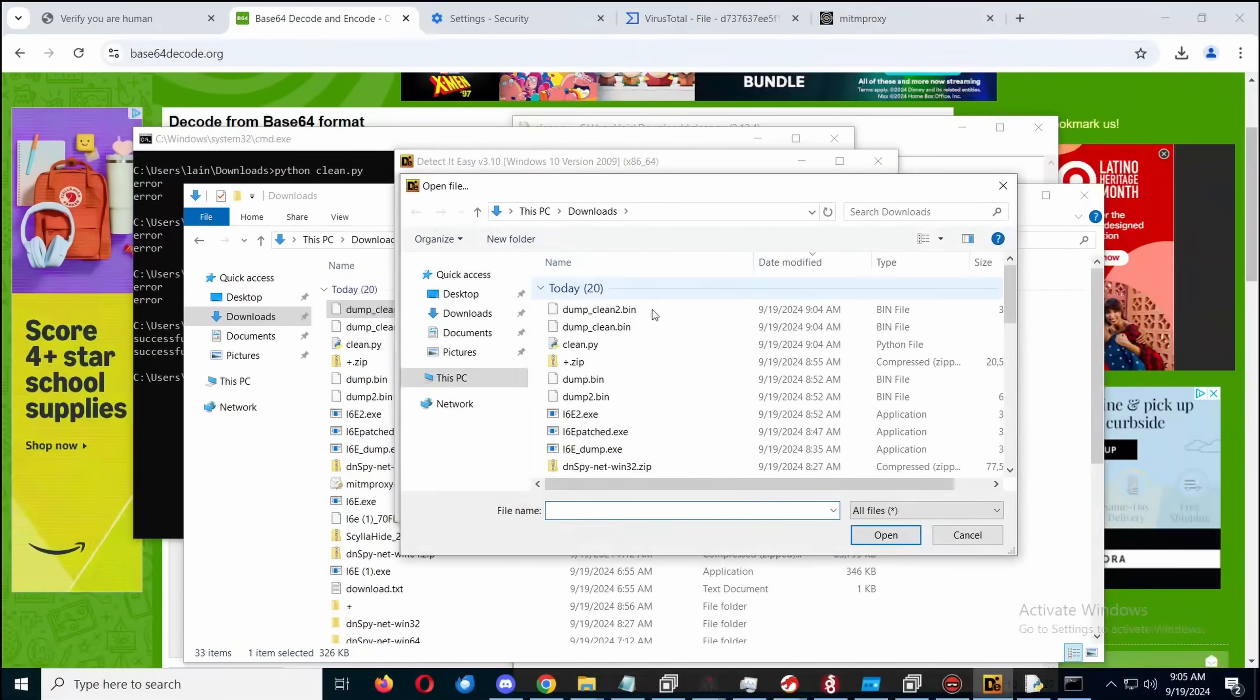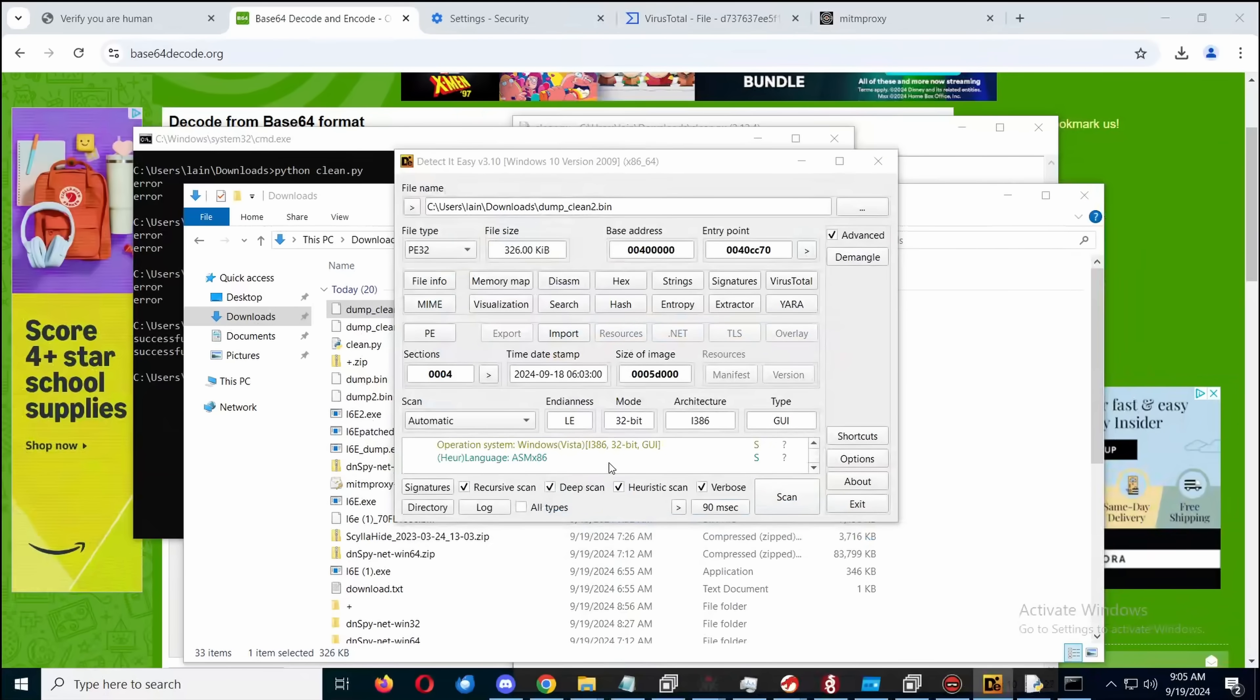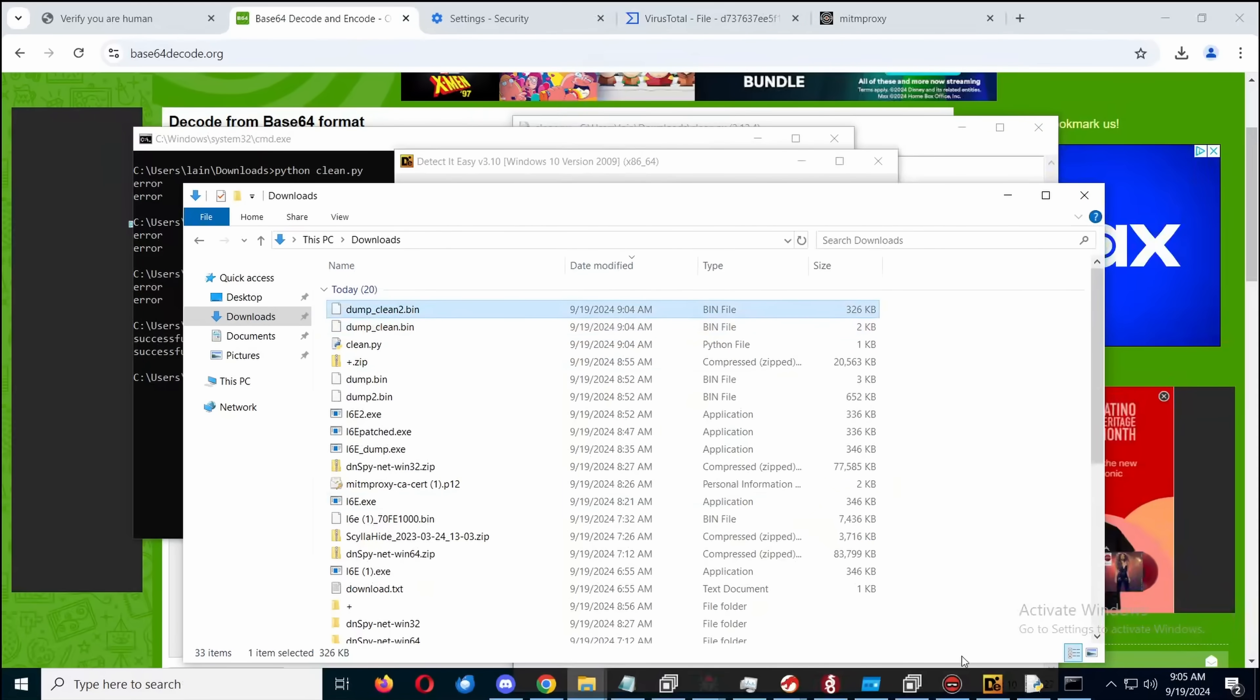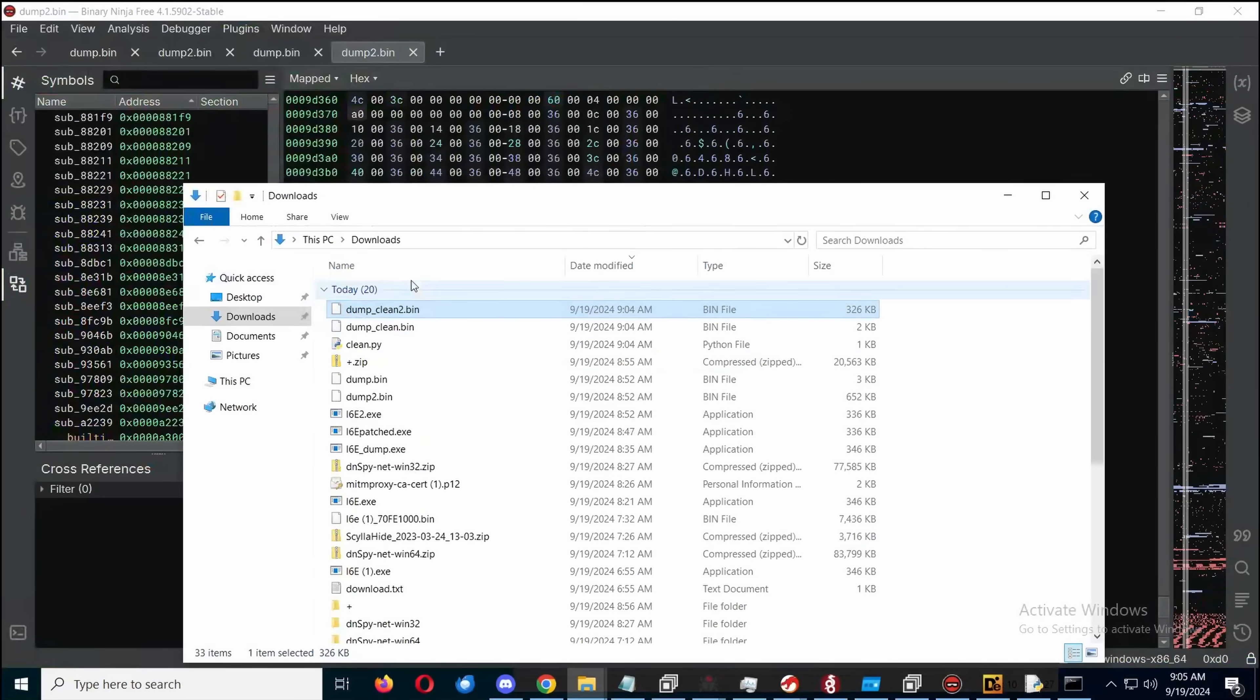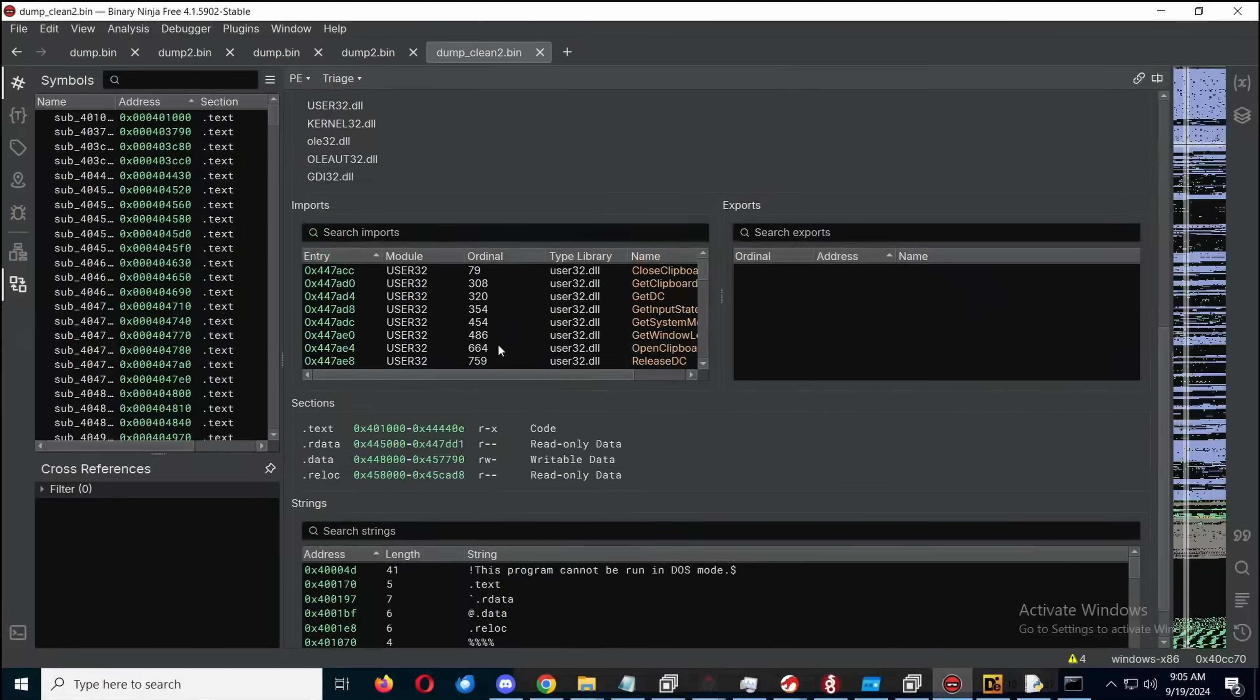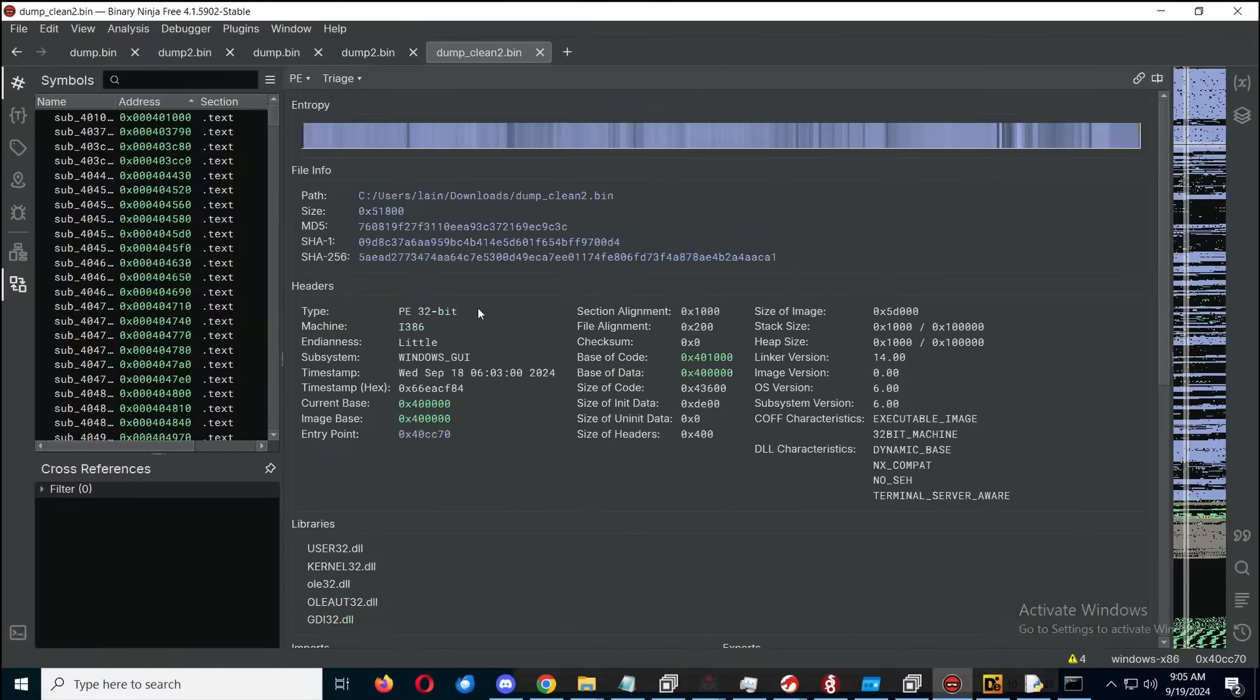Now Binary Ninja thinks this second one is 64-bit, so let's see why it thinks that. Well it's definitely a portable executable, and then with a bit more cleaning to deal with more extra bytes, and we do in fact get something that makes sense.